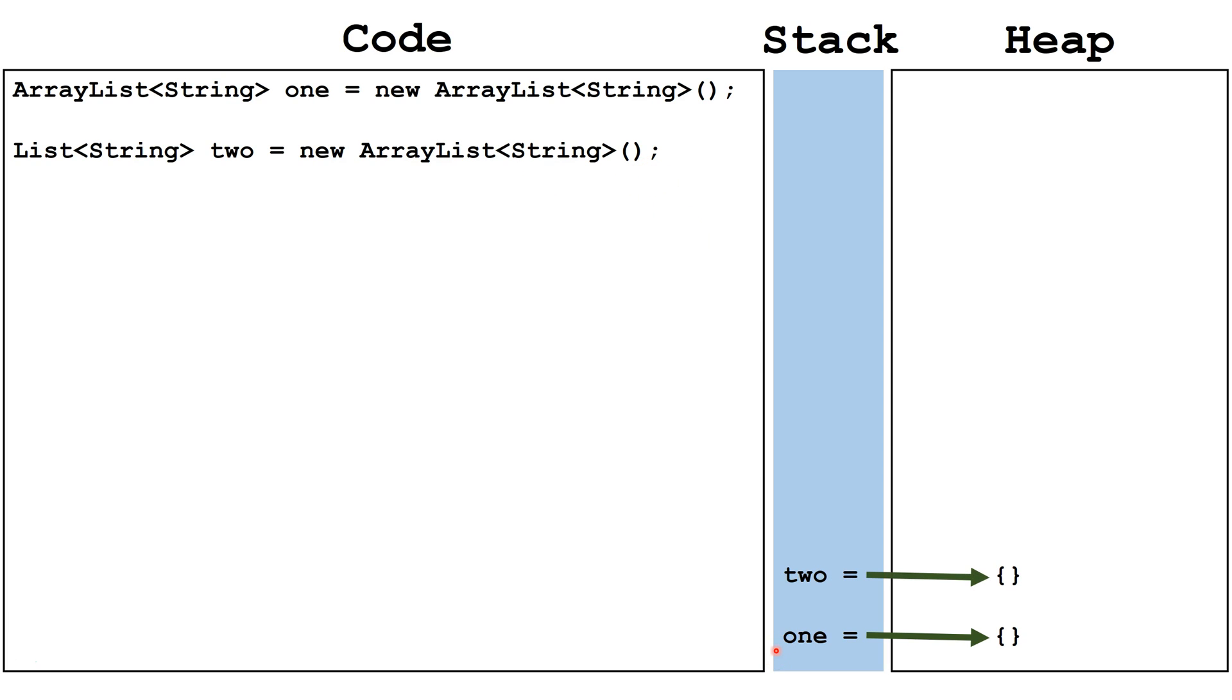In either case, we have a reference variable created on the stack and something that points to an empty ArrayList on the heap.